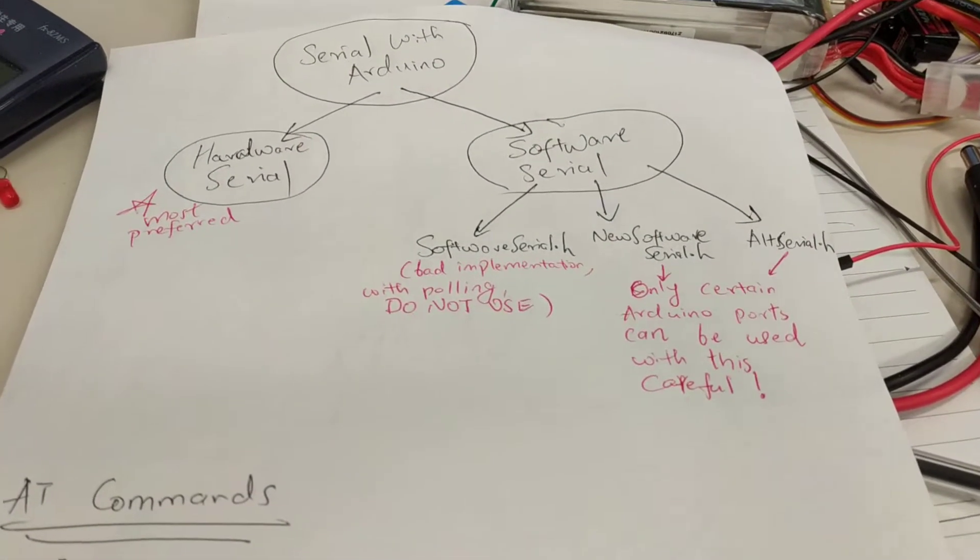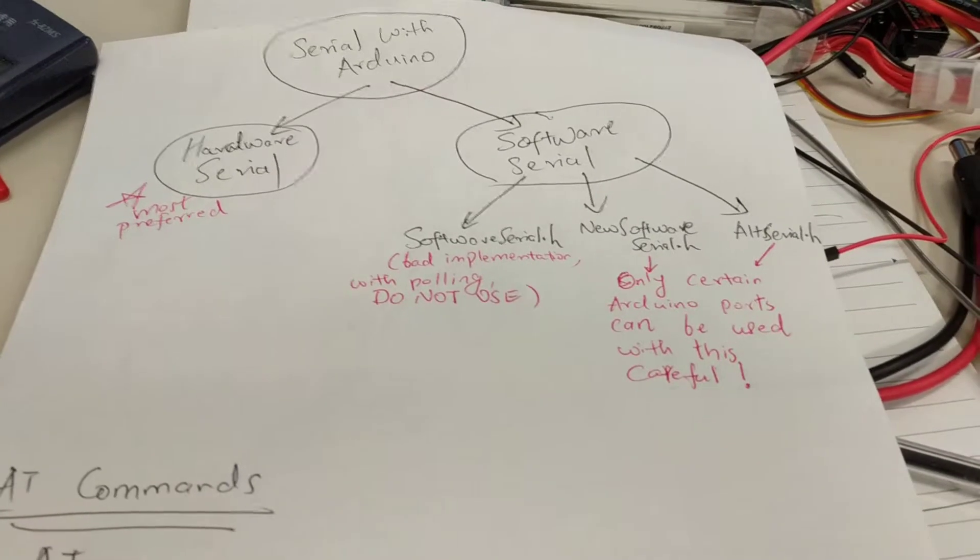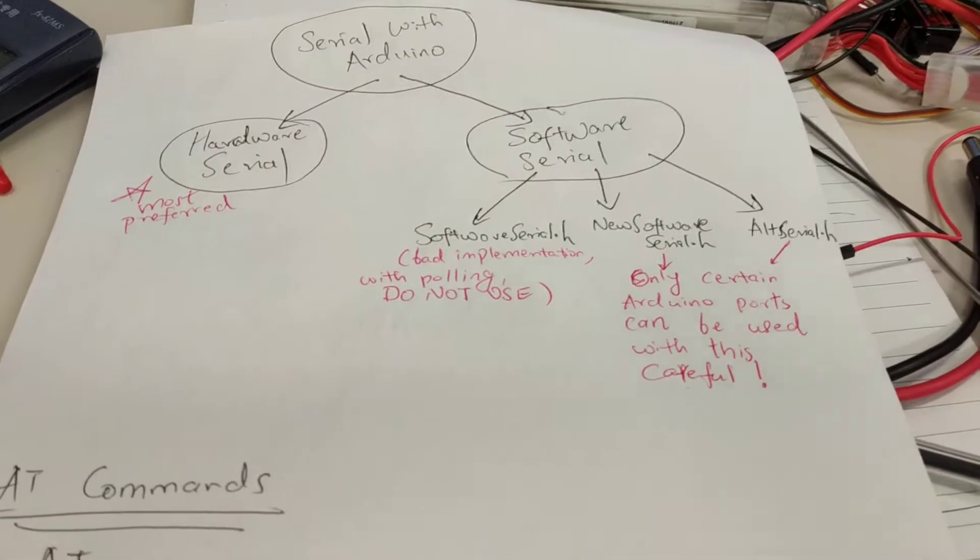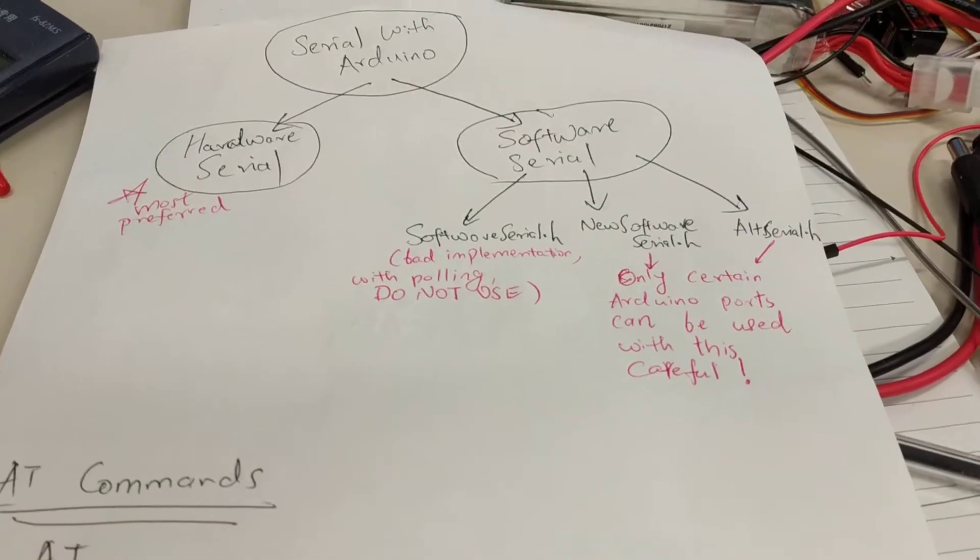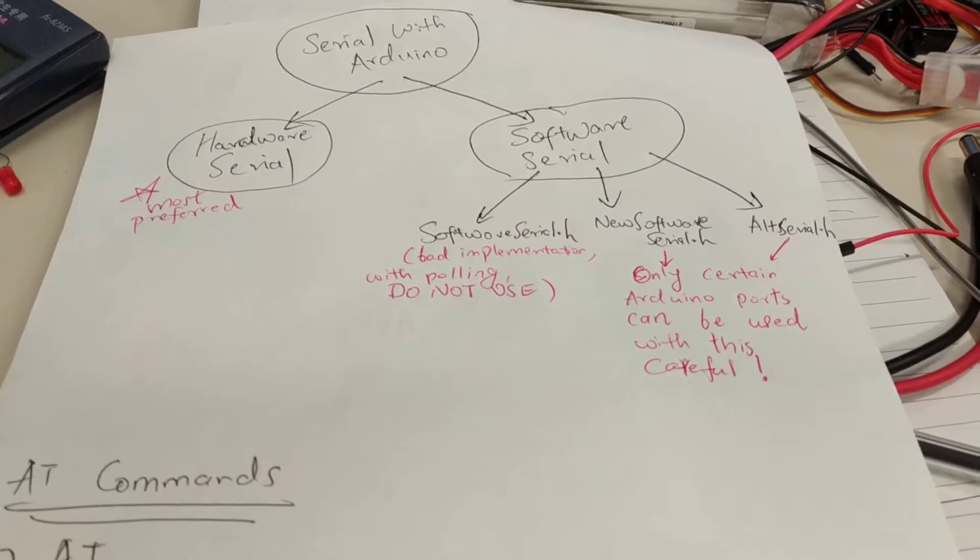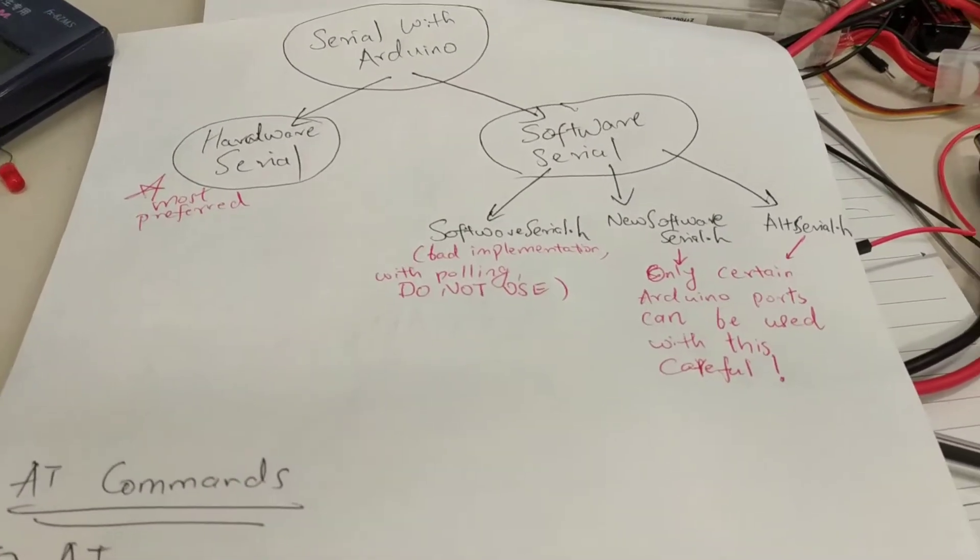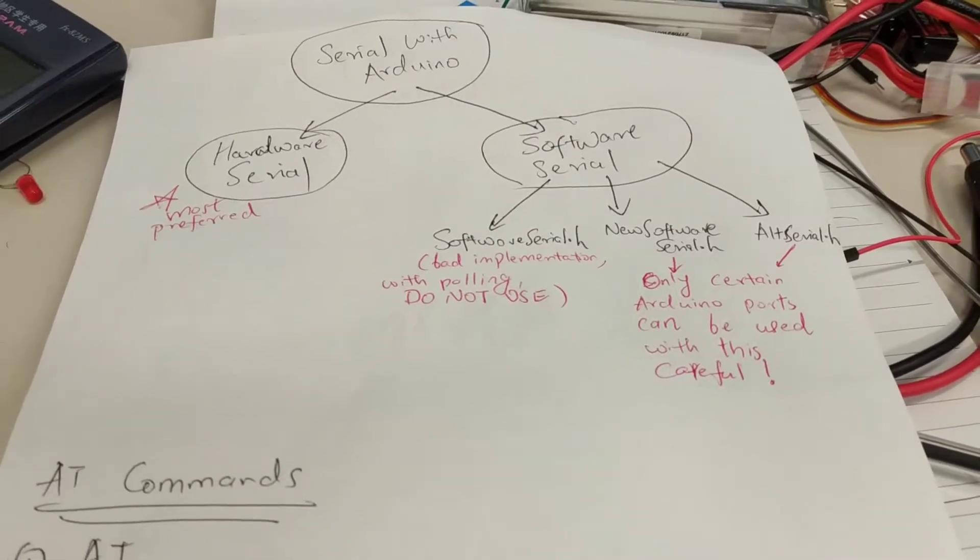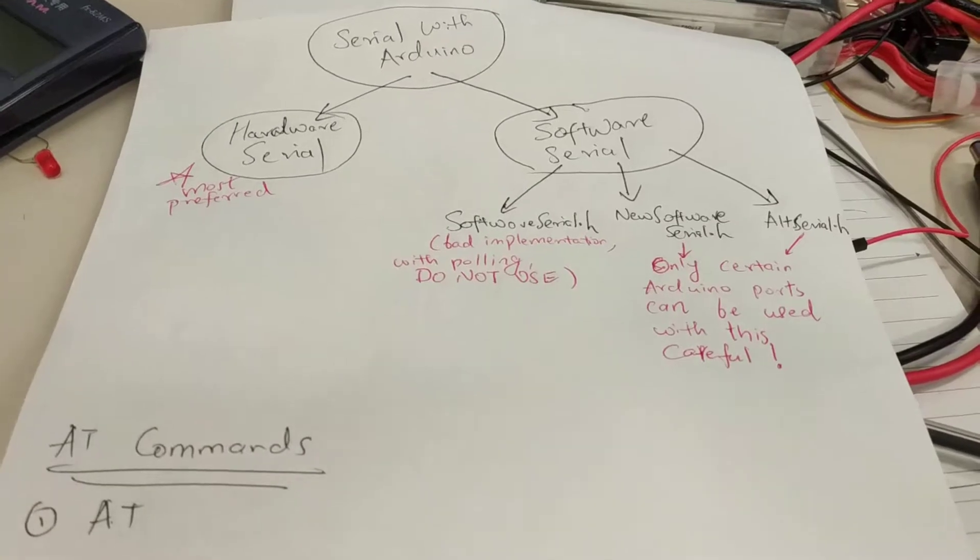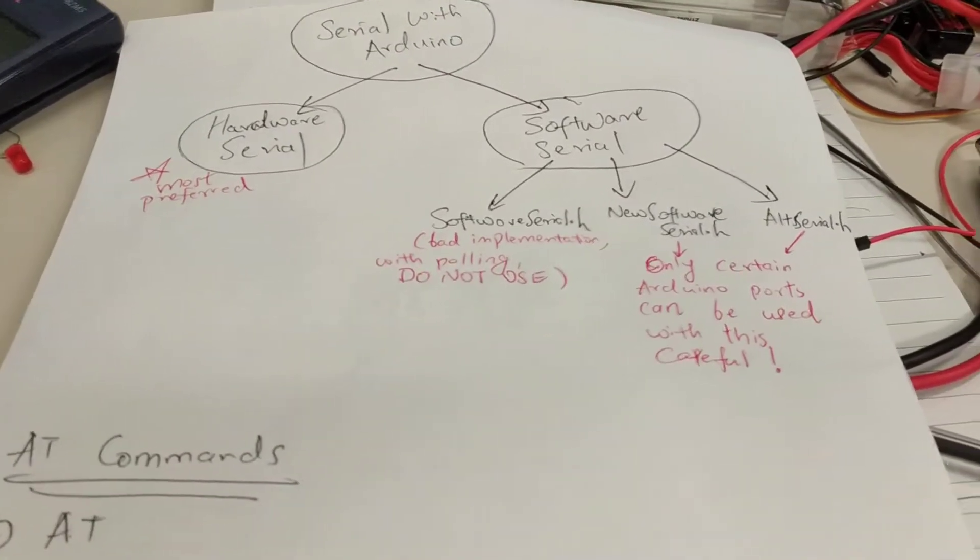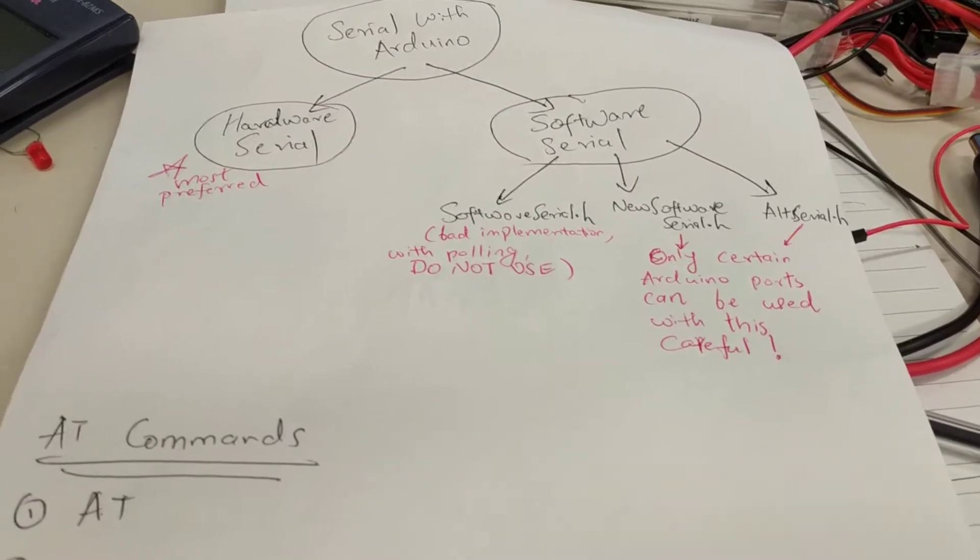But remember that use of software serial will put load on your CPU. So there are three commonly used software serial libraries: software serial, this is really bad, this causes the issue and do not use this. And next one is the new software serial. This is all right but I couldn't get it working with my TNC board, but I think with Arduino Nano it works. And then finally there is alt serial which works with my TNC.